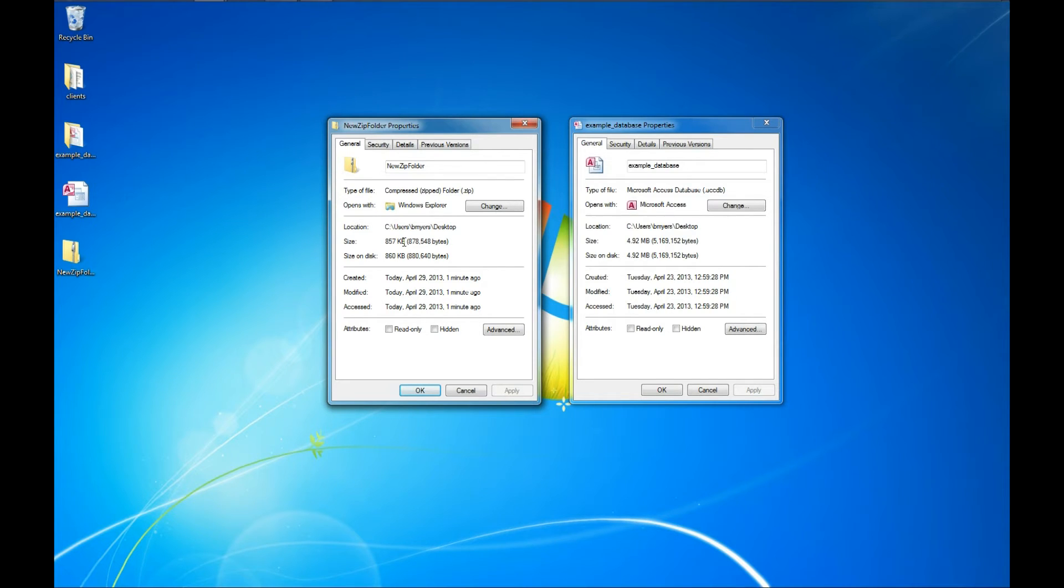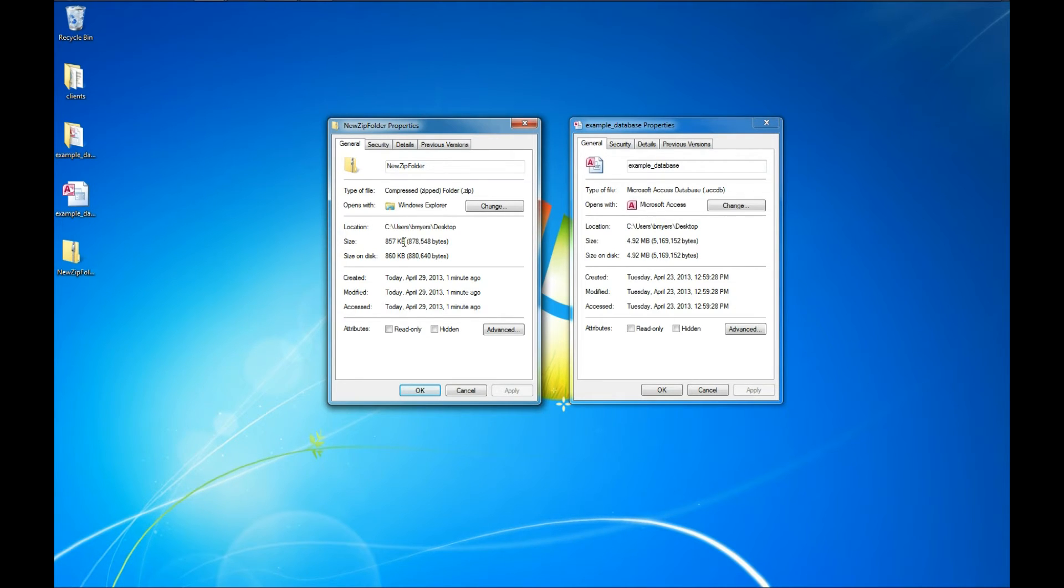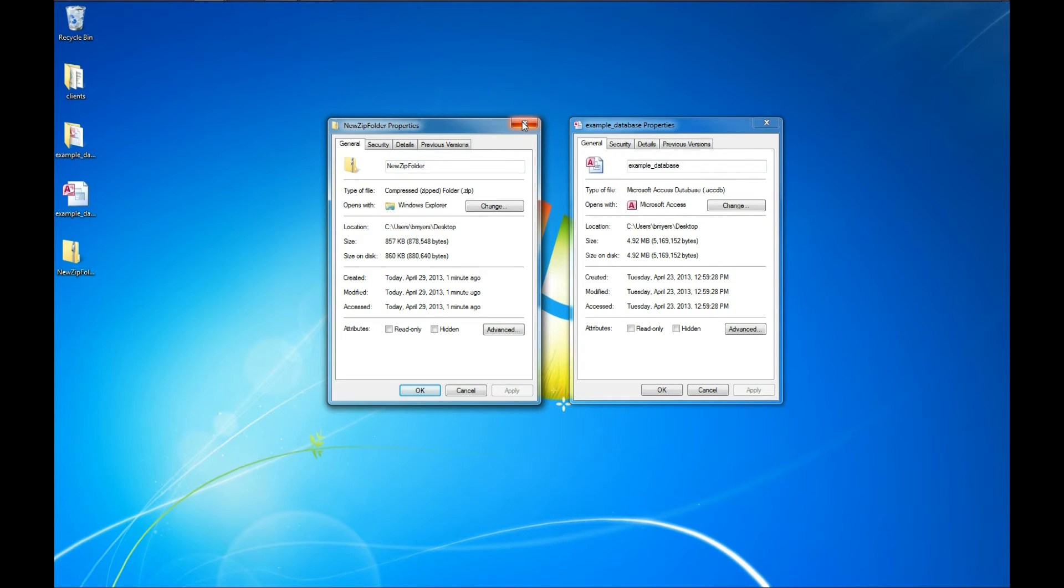So zipping files makes it so that the file sizes are smaller. And especially with Access databases, you can get a really good compression. So that makes it quicker for you to send the files to other computers or other people and makes life a lot easier on the internet.